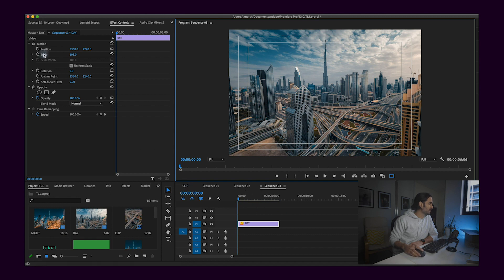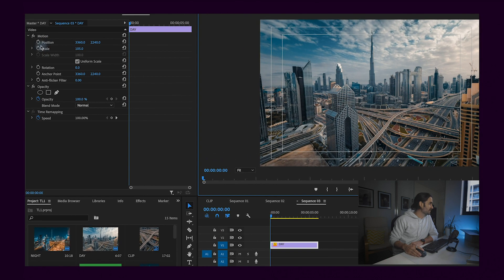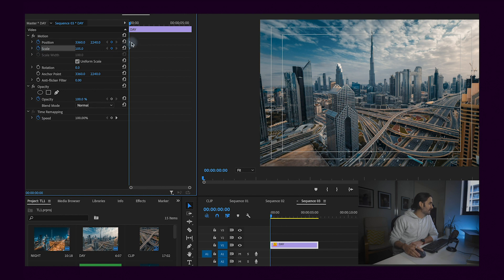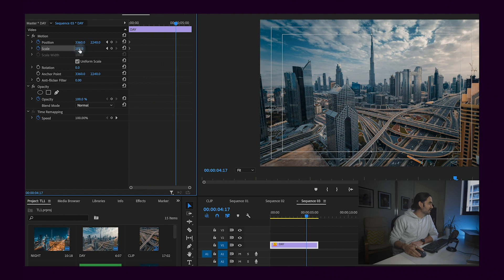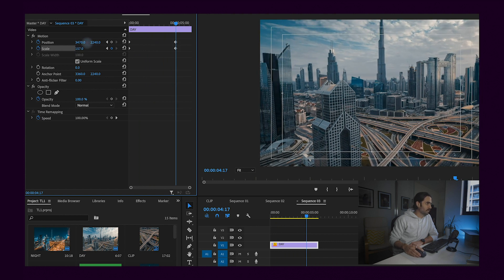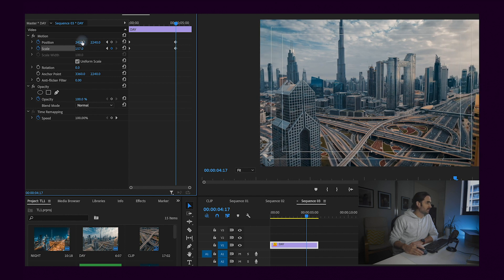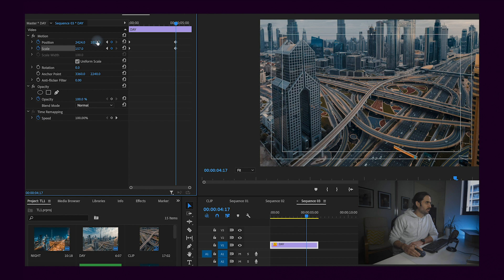All I'm going to do is create some keyframes. Come over and make sure you've got Effects Controls and your clip selected. If I come over to Position and Scale and click these little stopwatches, that will add in my first keyframe. If I slide across to somewhere in the video, then zoom in and move across a little bit — this is just adjusting the position and scale. By creating those two keyframes, it's slowly going to move from that starting point up until the next point.